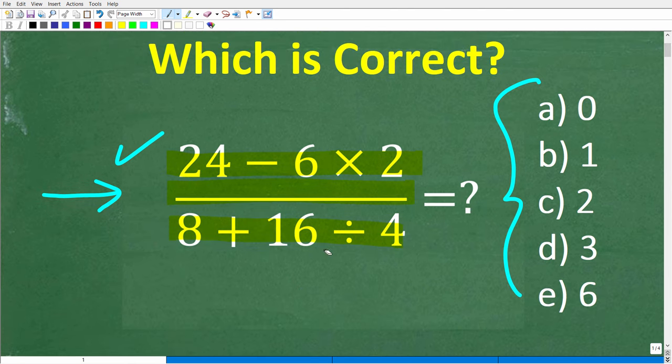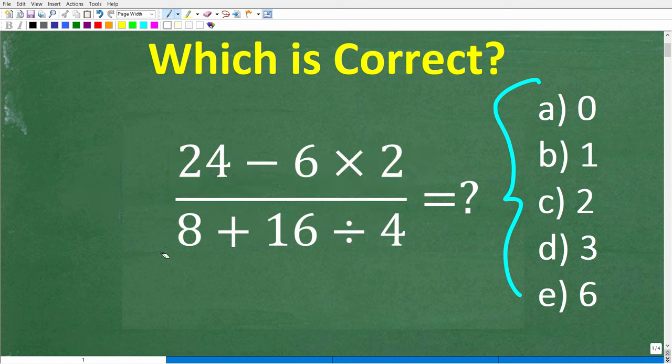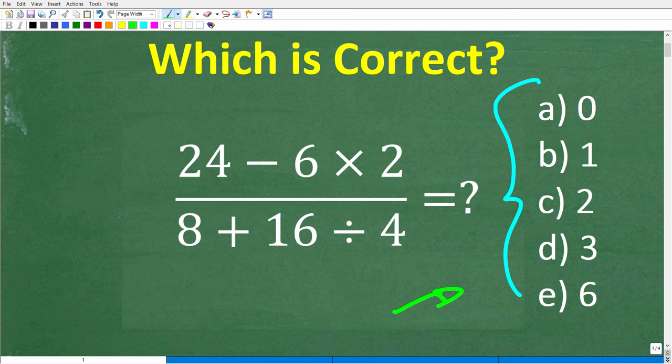Let's take a look at the question one more time before I show you the answer. We have 24 minus 6 times 2, all that divided by 8, plus 16 divided by 4. The correct answer is one of these choices here. Even if you don't know how to do this problem, just go ahead and guess — I won't penalize you for guessing.